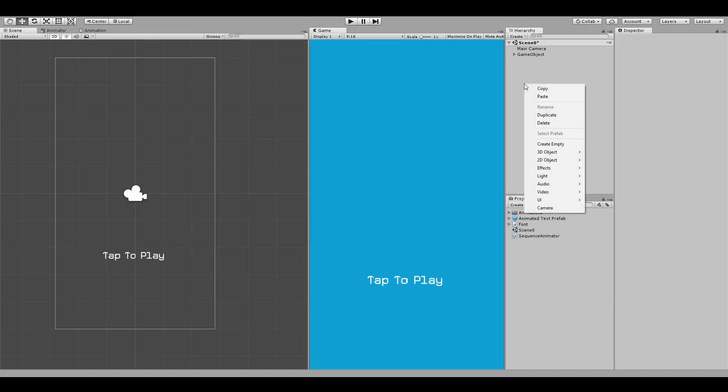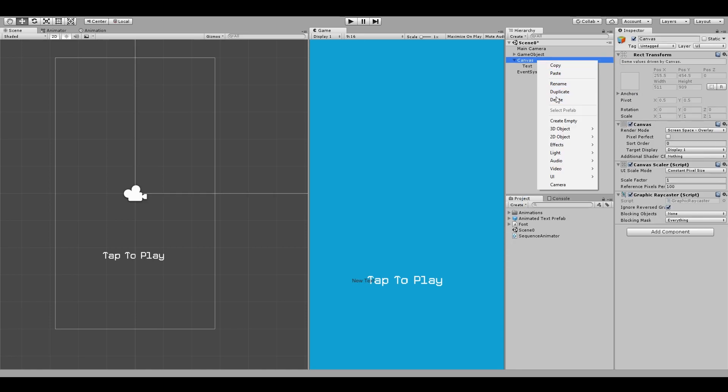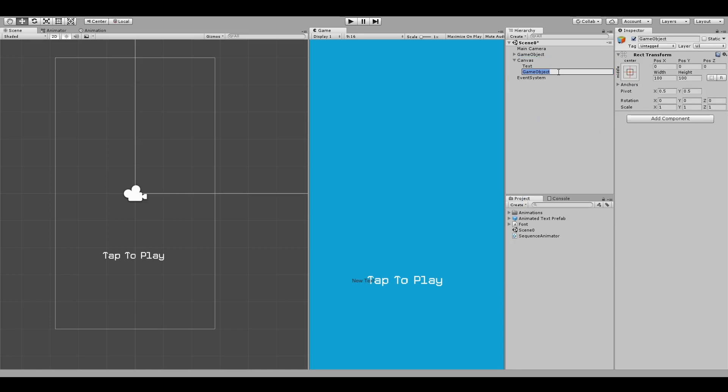And by the way, the text doesn't have to be a 3D text. You could also do the same with Unity's UI text. The process is almost the same. You would create an empty text object with just one character.